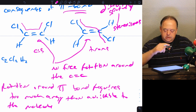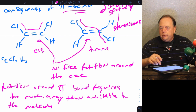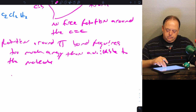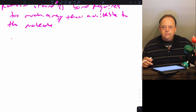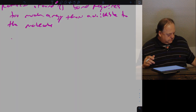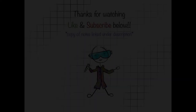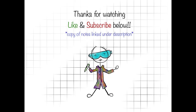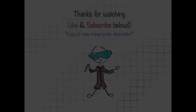This is because of the spatial arrangement around a double bond.